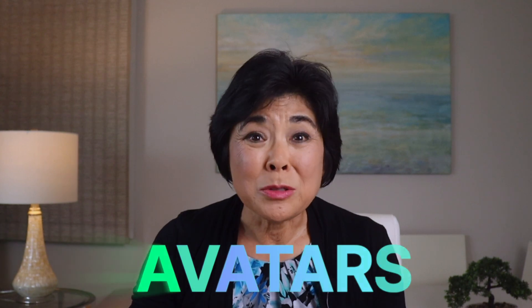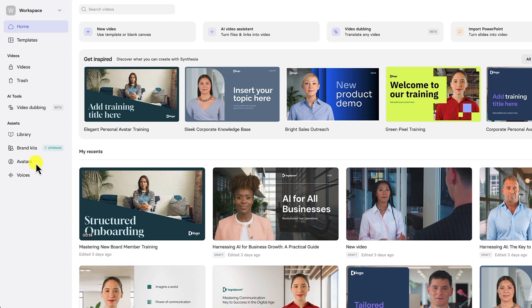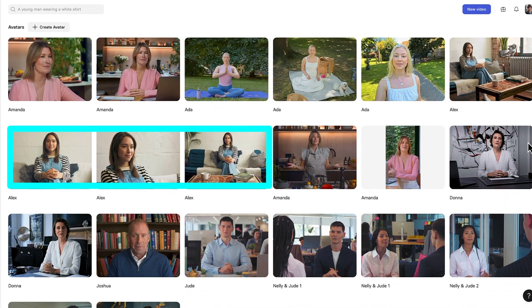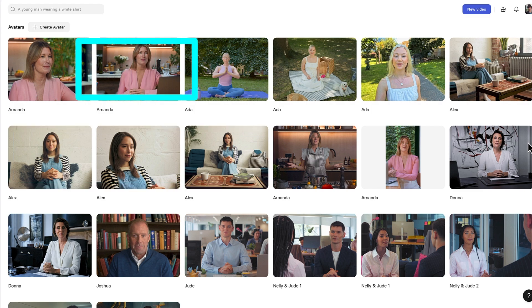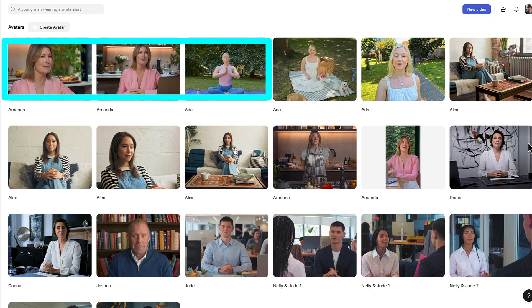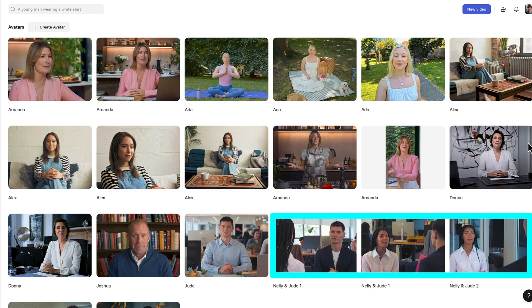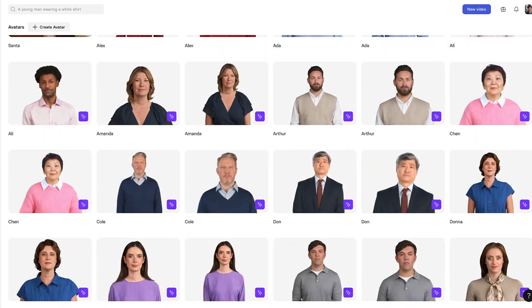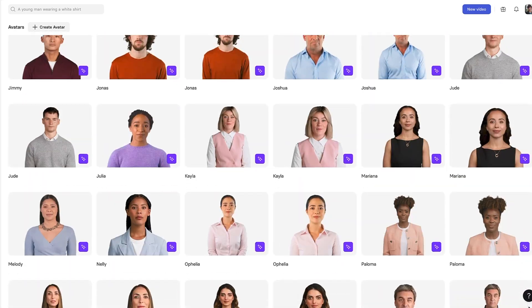All I need to do is customize the video details and hit Generate. Now I'll show you how to get the most out of Synthesia avatars, including how to customize their clothing. When you click on the avatar tab, you'll see a wide range of avatars. Some have different camera angles, and some are in outdoor settings, at home, or in the office. There are also scenes like the Nelly and Jude series, where two avatars have a conversation with over-the-shoulder camera shots for variety. You'll also see avatars with a blank background, which means you can customize that background any way you'd like.